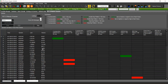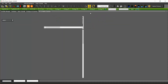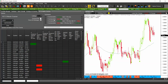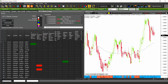You will get the list of symbols that have met the rules for the corresponding technique. As with the other scanners, you can split the screen in two and link your charts to the scanner.